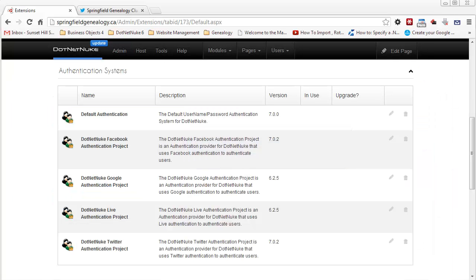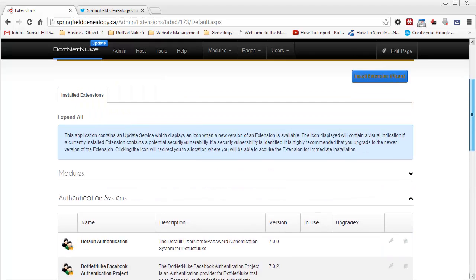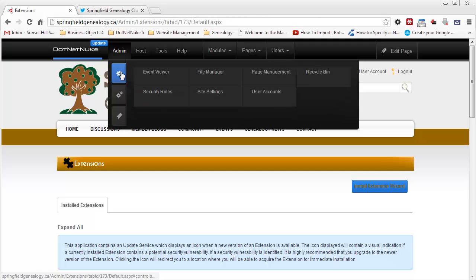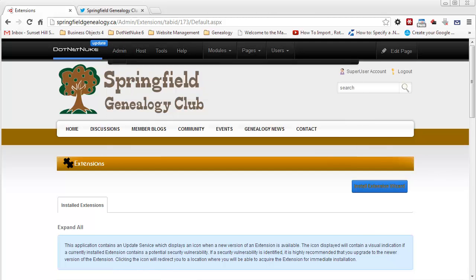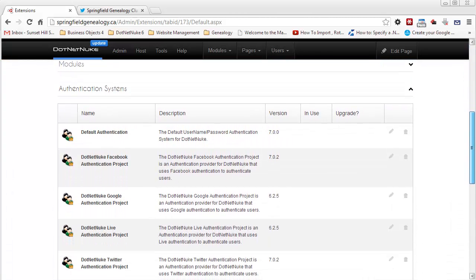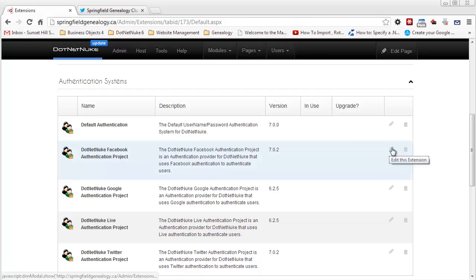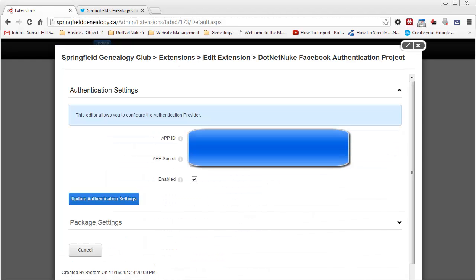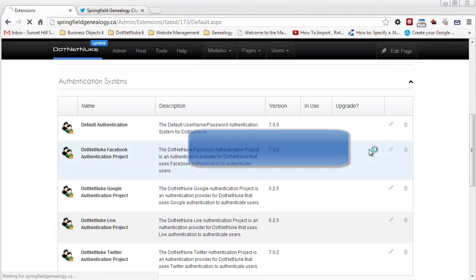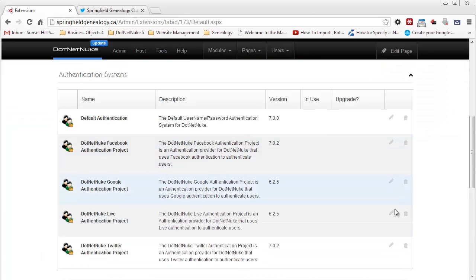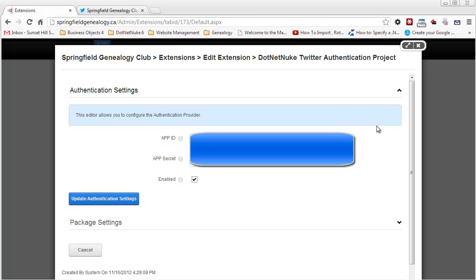Let's review what we've done so far. We logged in as the host to the parent portal, made sure we had the latest version of the .NET Nuke Facebook and Twitter authentication projects installed, and enabled them at the parent portal level. Then we logged into the child site — Springfield Genealogy Club — went into admin, advanced settings, and extensions, scrolled to the authentication systems section, edited the Facebook and Twitter authentication projects, obtained app IDs and secrets from each platform, and enabled both providers. The credentials are confirmed saved.